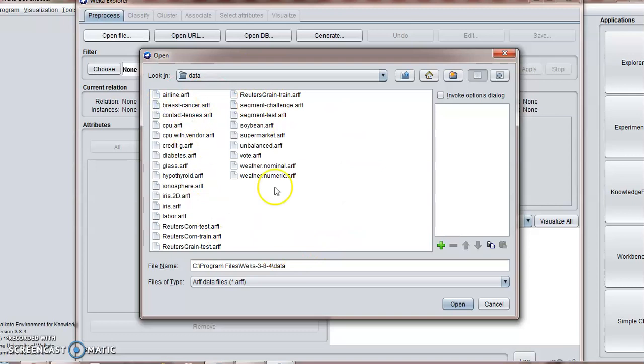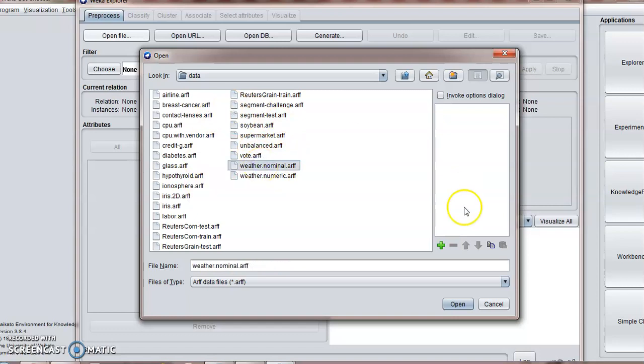Now these are inbuilt database files given in the WEKA folder. You can apply any files. Suppose you have taken weather.nominal. Now there are two types of weather files: nominal and numeric.